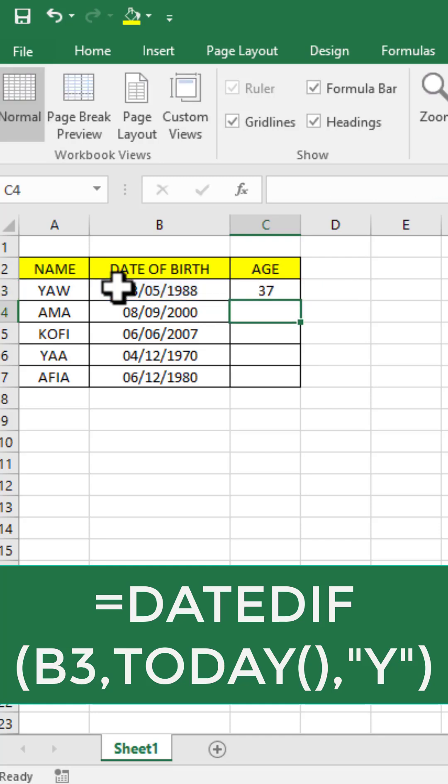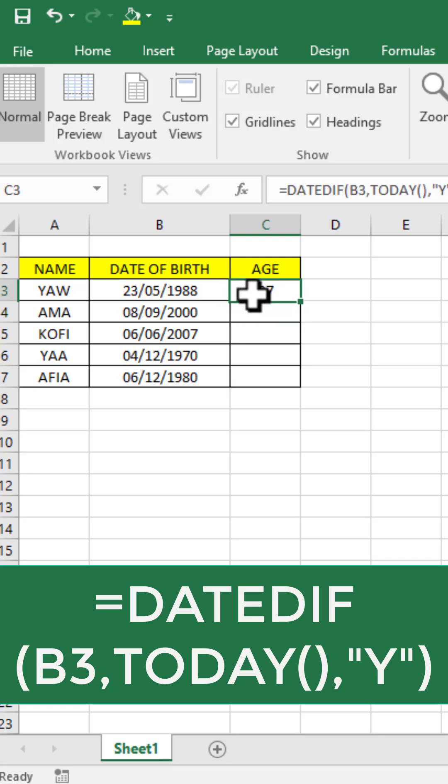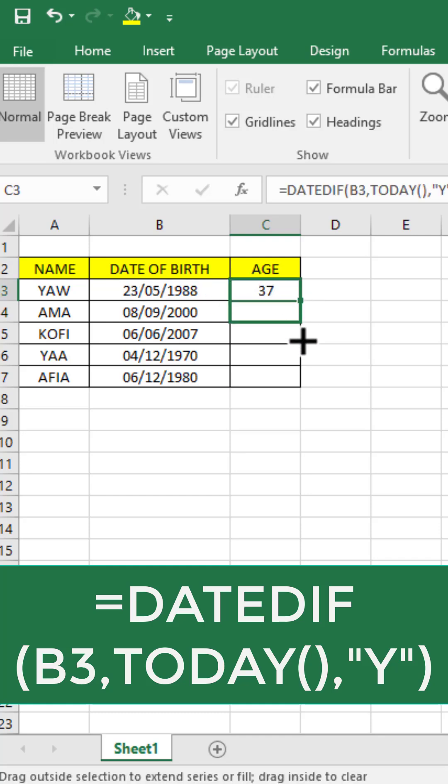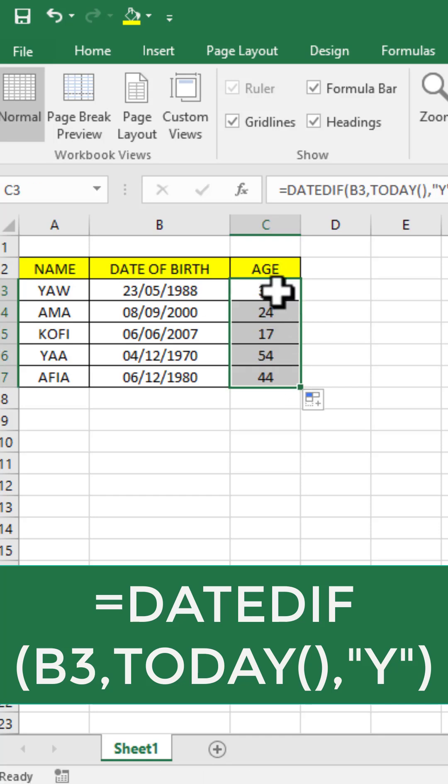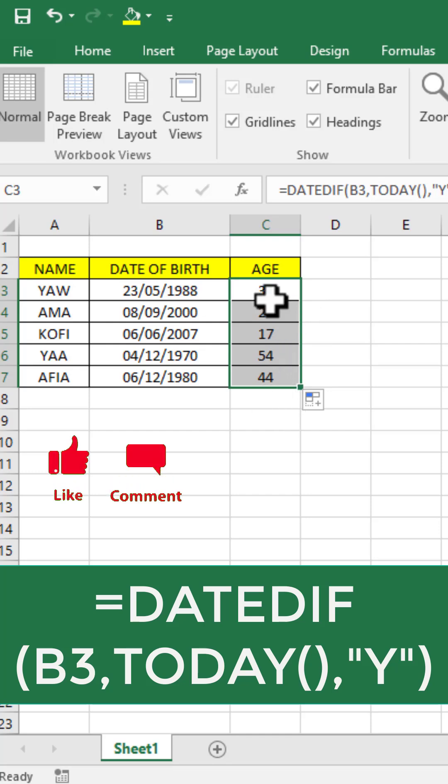And hit enter. You're going to see that it has calculated the age for the first person. So all you need is just click and drag, or you double click the edge here to auto fill for you.